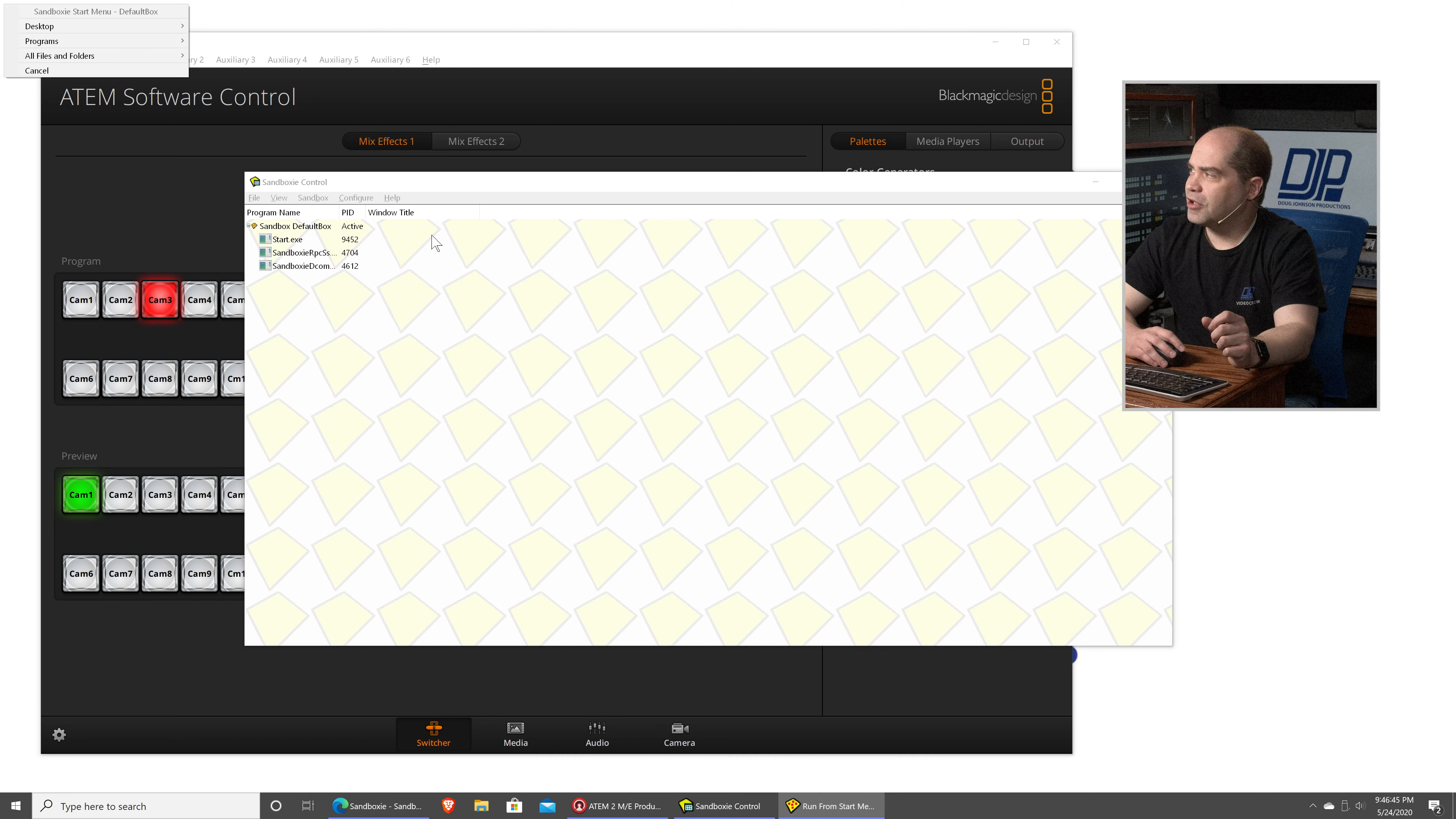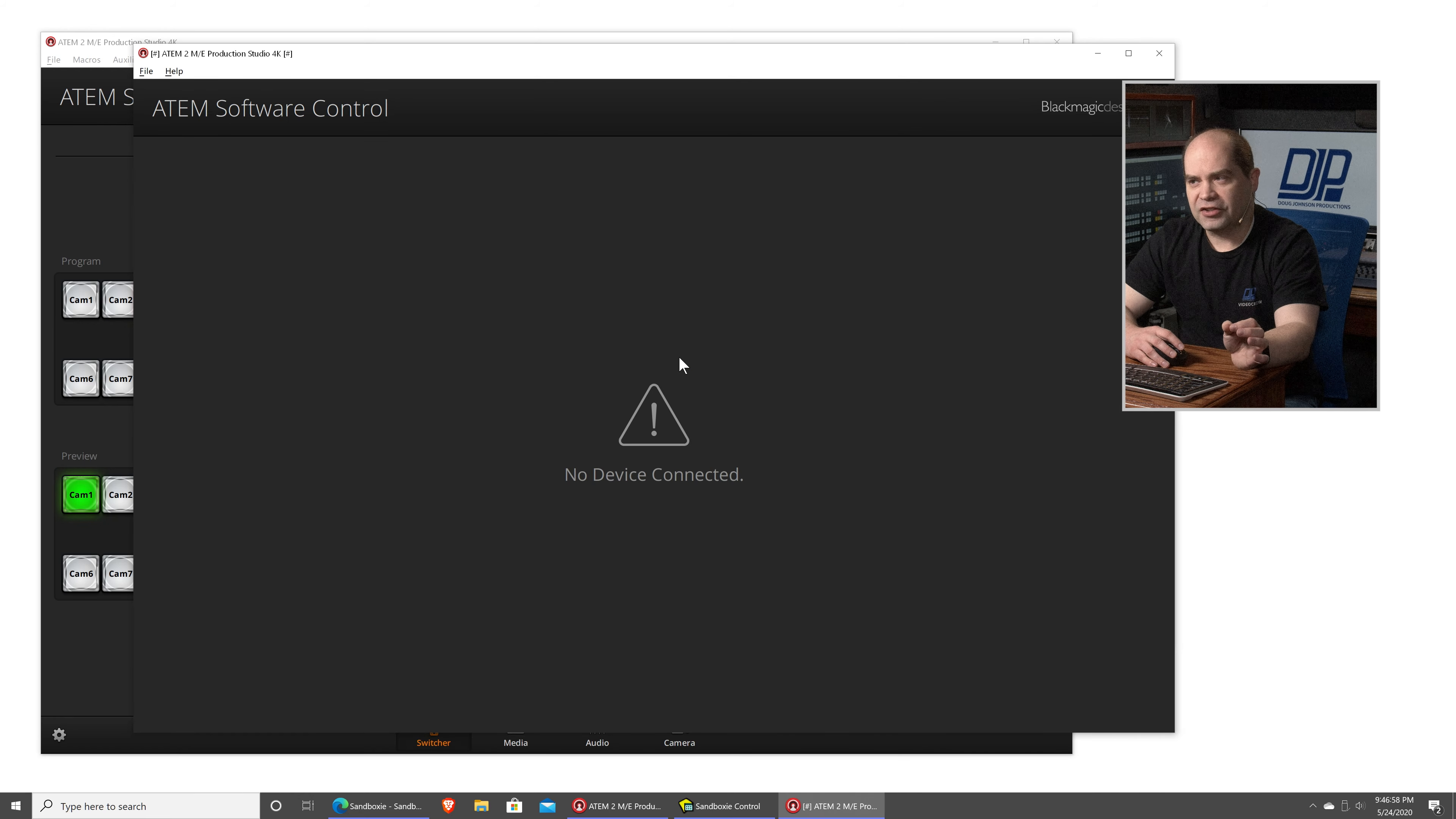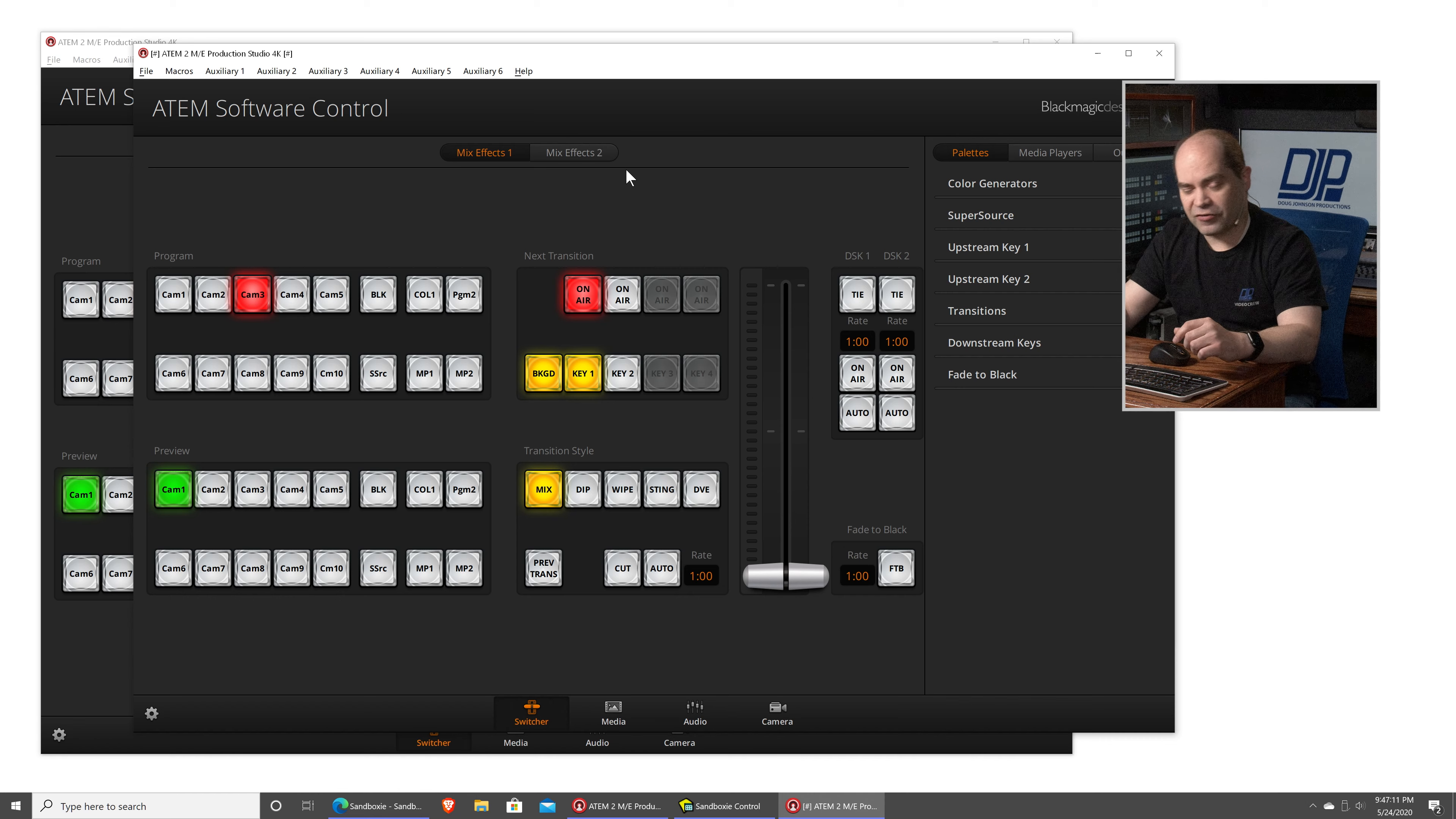And that's going to pop up a copy of what's on your start menu. Go to Programs, Blackmagic Design, ATEM Switchers, ATEM Software Control. And it'll take a second for it to come up. But this copy that's loading is actually running in a sandbox. What that means is everything that it does to your system is isolated.